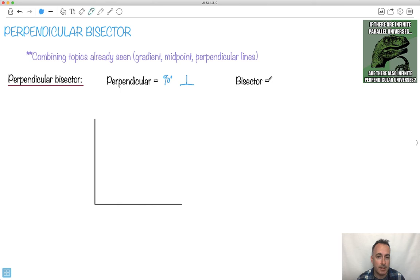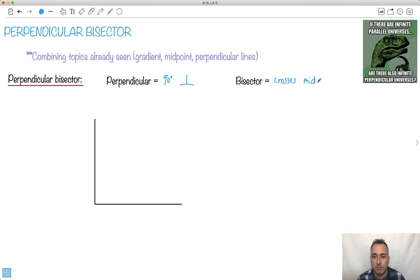Bisector. What this means is it crosses — or passes through — the midpoint. Because it bisects. To bisect something means to split something in half.